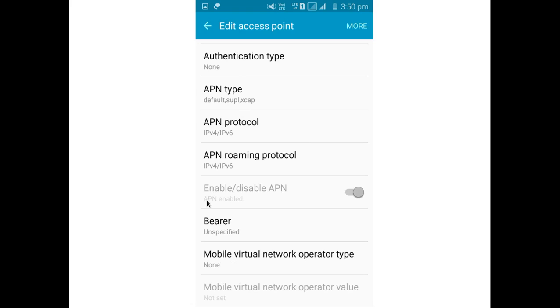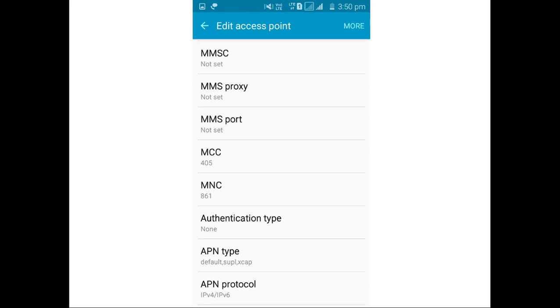Here you can see APN is enabled. So this way we can configure and activate Jio SIM in your Redmi Note 3.